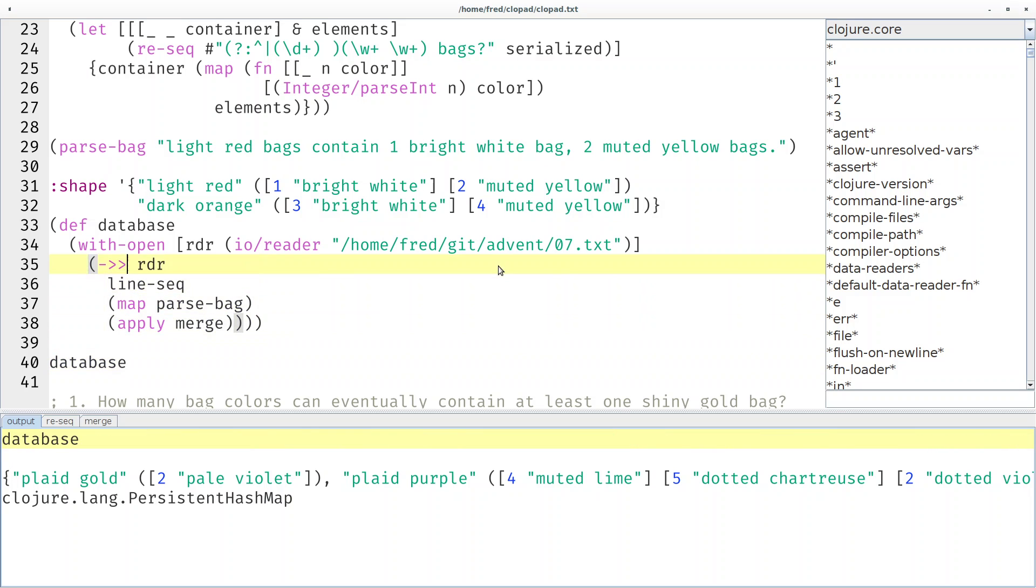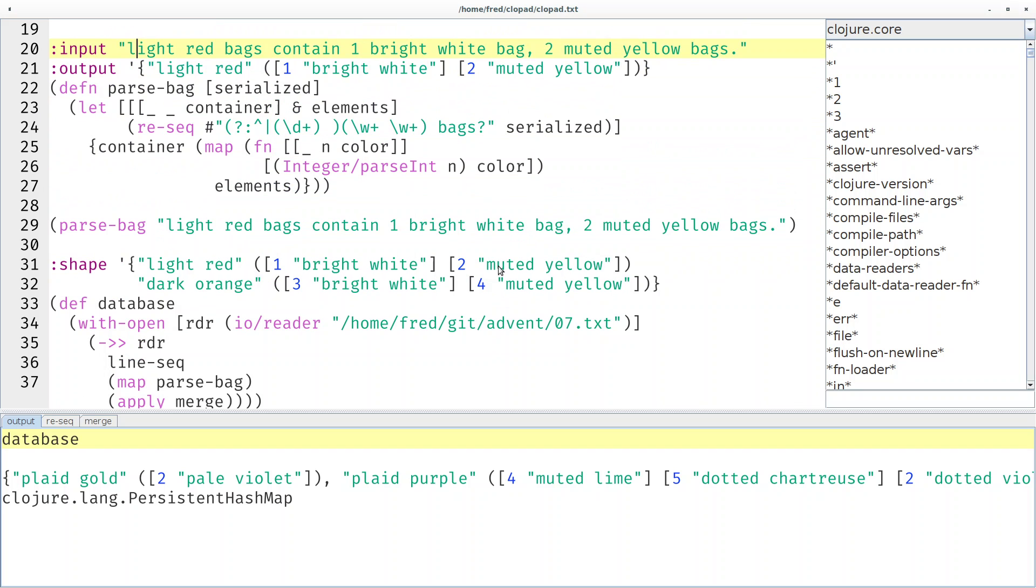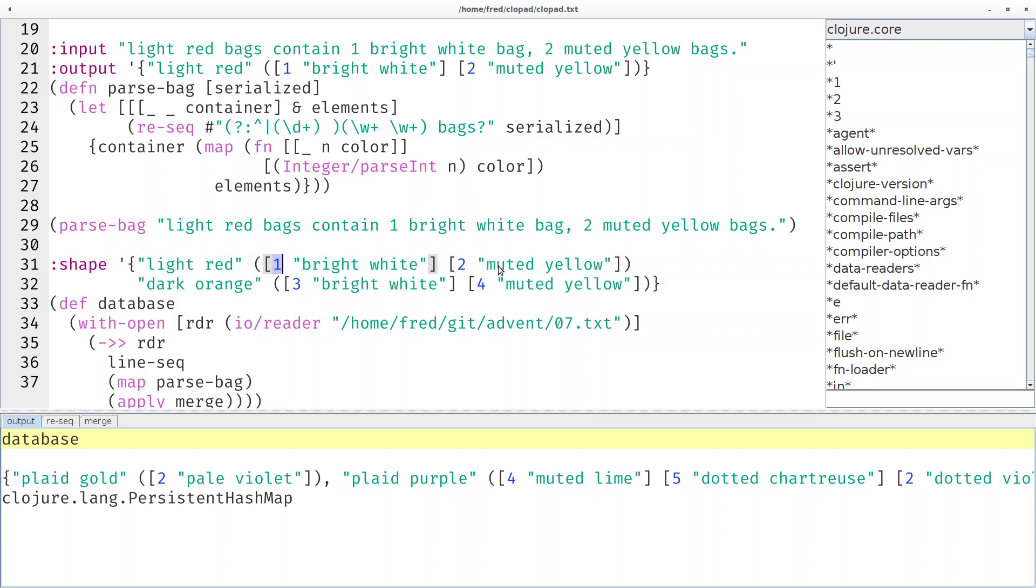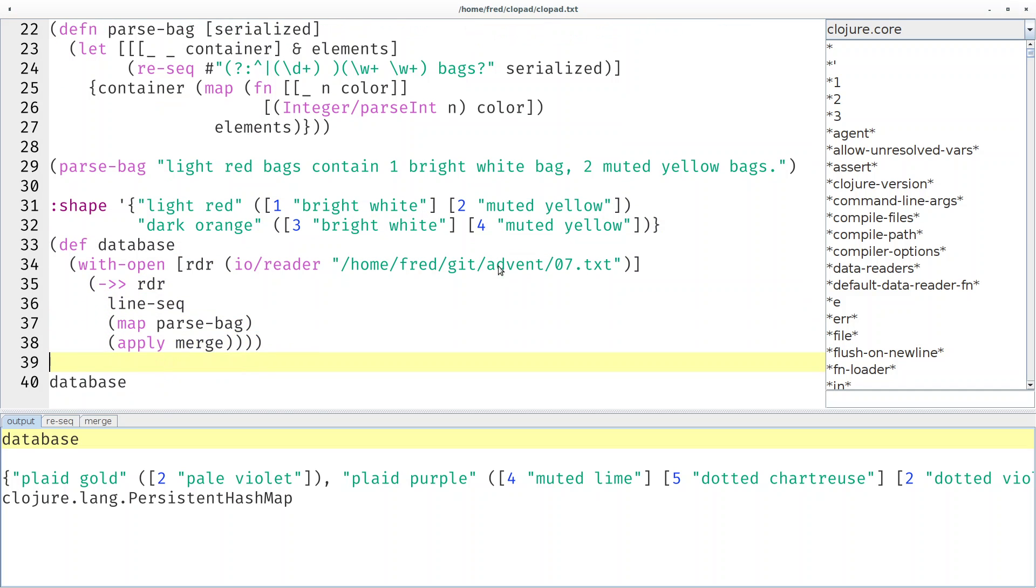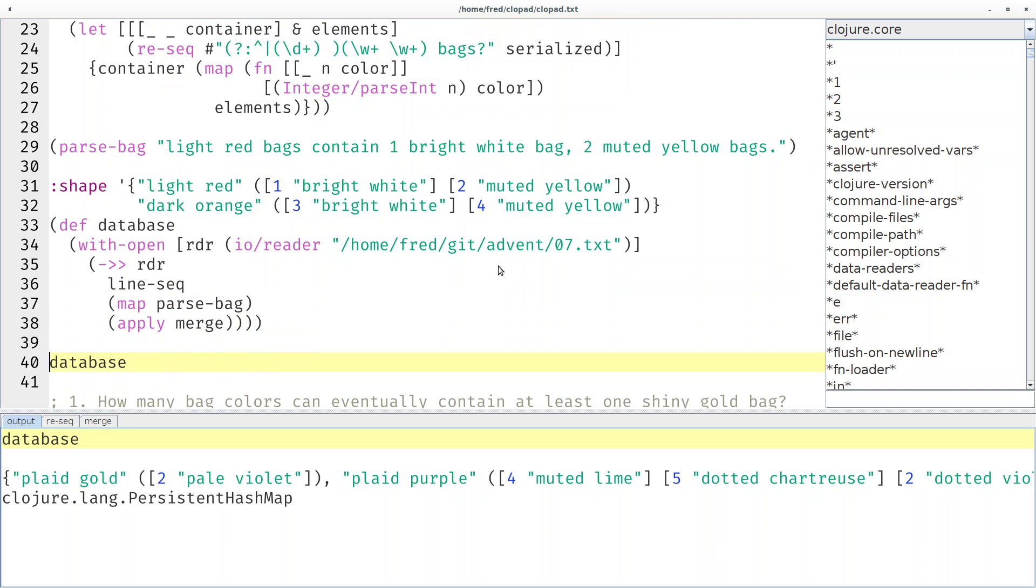And you can see the shape of this value here. So just as for functions I like to comment the input and the output, here I like to comment the general shape. So it's a map and it maps from strings to sequences of pairs where the first one is a count and the second one is a string, just so I can understand this program tomorrow or next week.